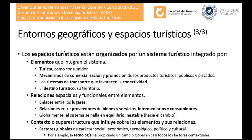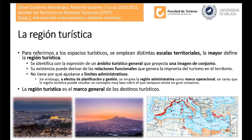Para referirnos a los espacios turísticos se emplean distintas escalas territoriales. La mayor es la región turística, que se identifica como la expresión de un ámbito turístico general que proyecta una imagen de conjunto. Su existencia puede derivar de las propias relaciones funcionales que se establecen en el territorio. Esta región turística no tiene por qué ajustarse a límites administrativos; de hecho, rara vez lo hace.